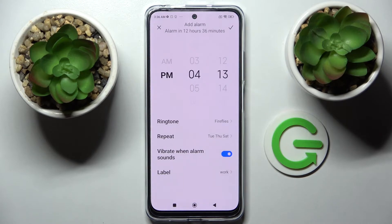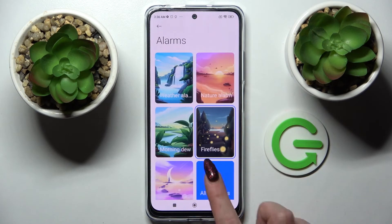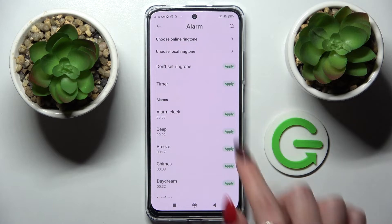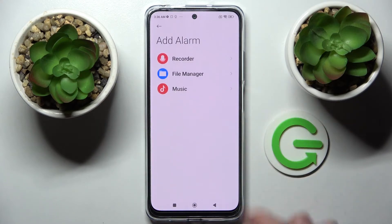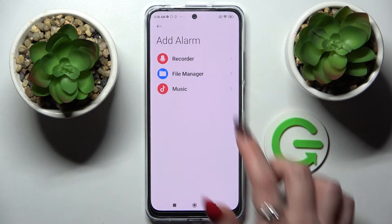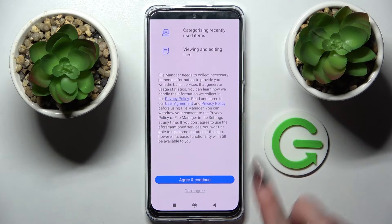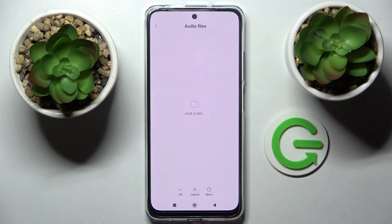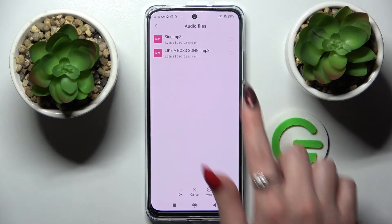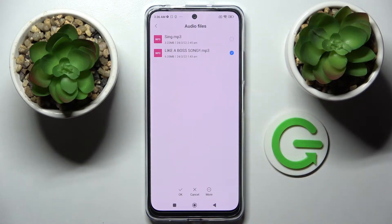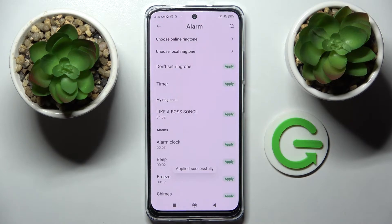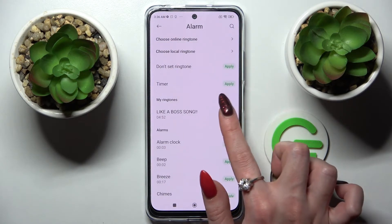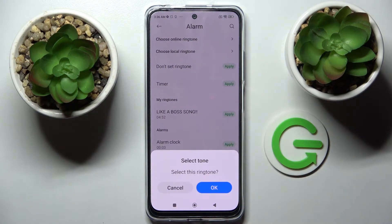Or that one and simply go back. But you can also go into ringtone, select all ringtones, tap on choose local ringtone, and pick one of those sources like file manager. Then scroll down, choose agree and continue, tap on allow, and pick a song from your smartphone — for example that one. Then click on the check mark at the bottom, and tap on apply next to the song that you just added. Select OK.